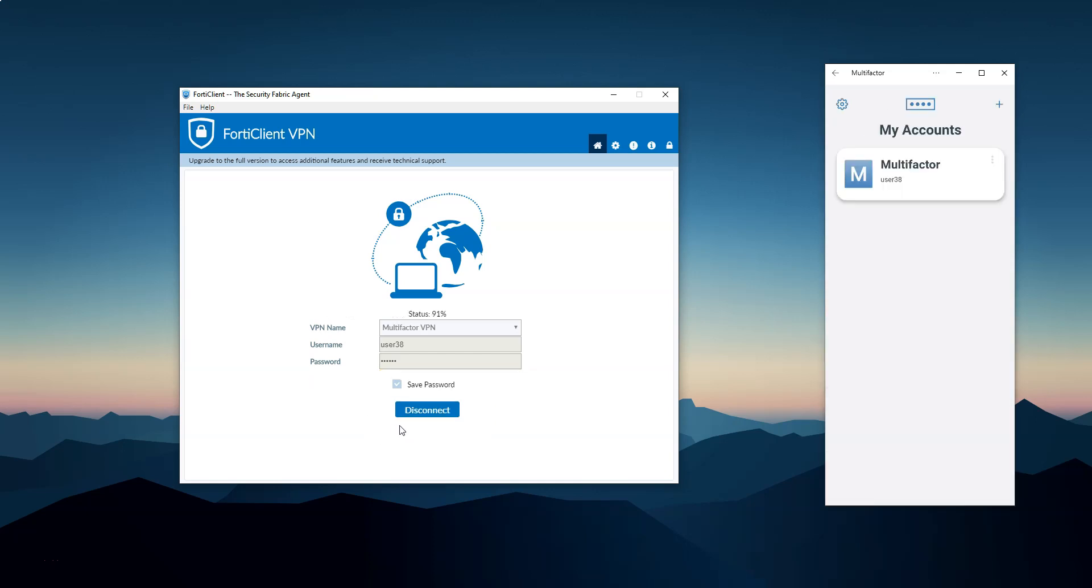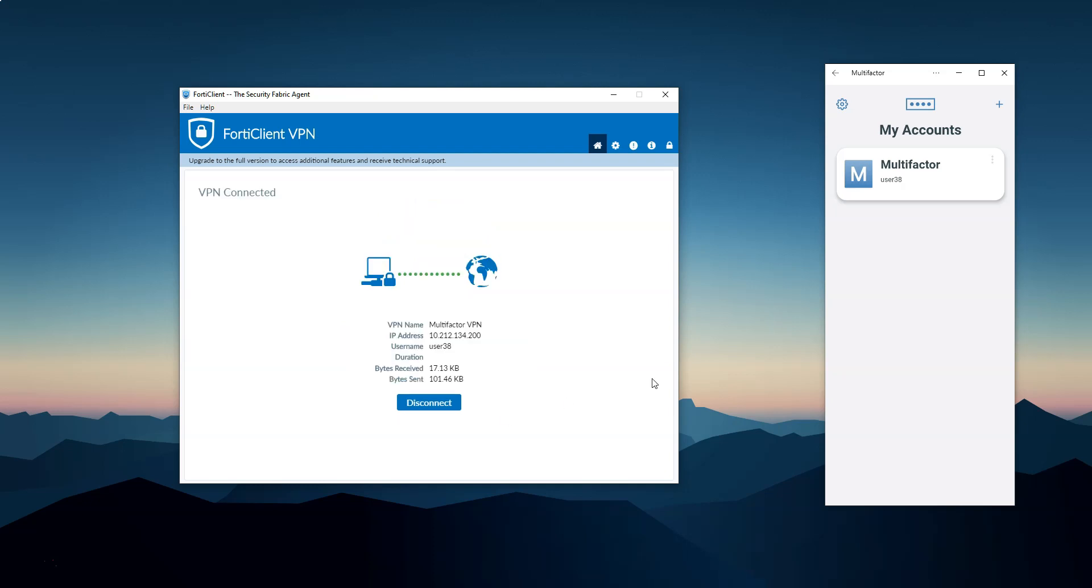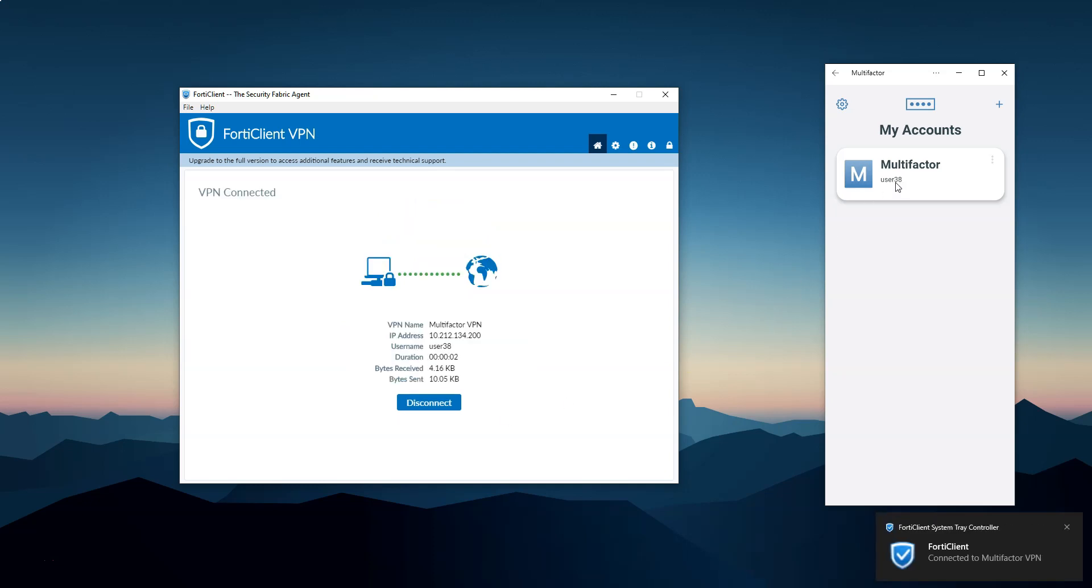Now I'll show you how second-factor authentication through multi-factor mobile app works when the user has been already enrolled. Let's disconnect from the VPN and reconnect again.